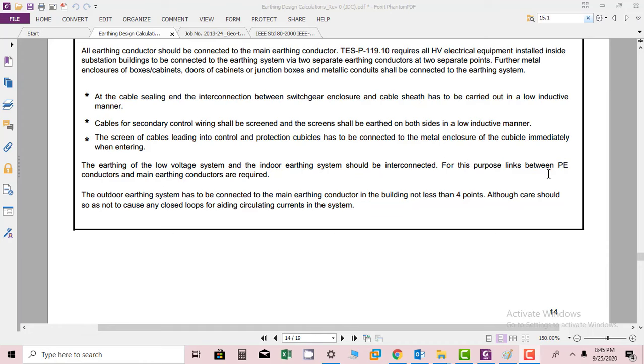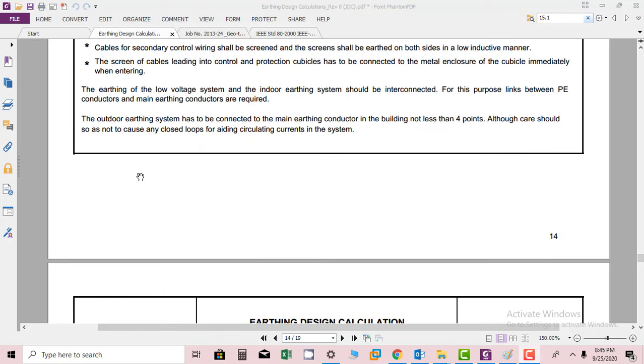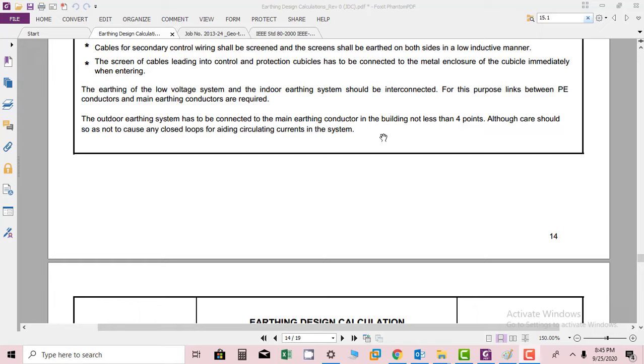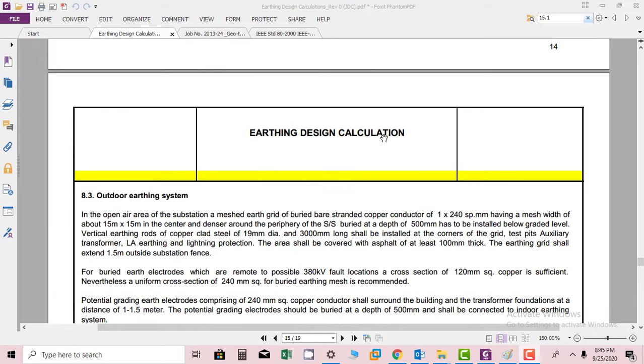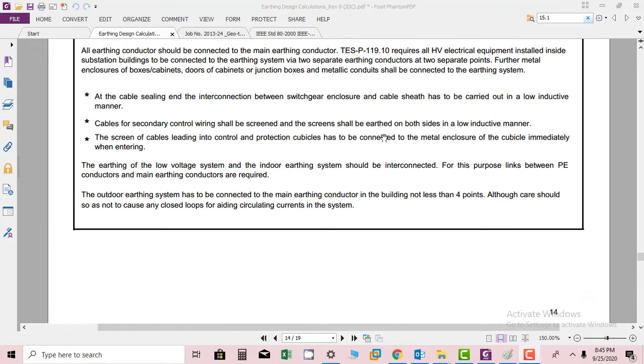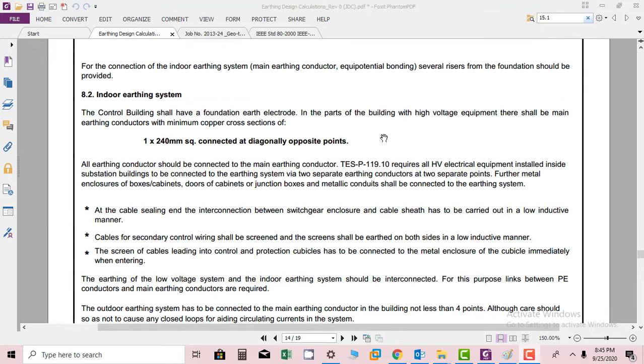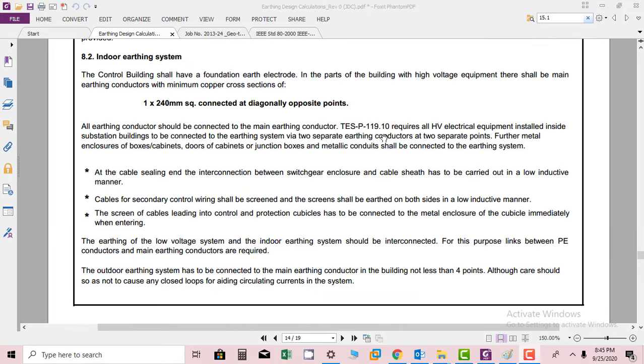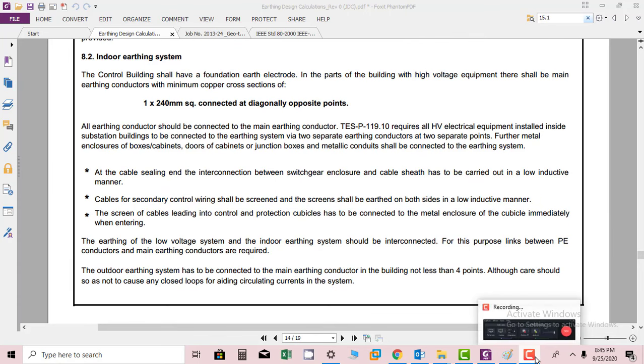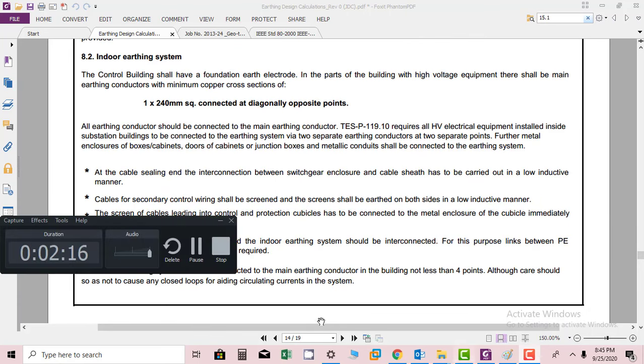The outdoor earthing system has to be connected to main earthing conductor in building at not less than four points. Care should be taken so as not to cause any closed loops for circulating currents in the system. So these were the instructions for indoor earthing system. Thank you very much.